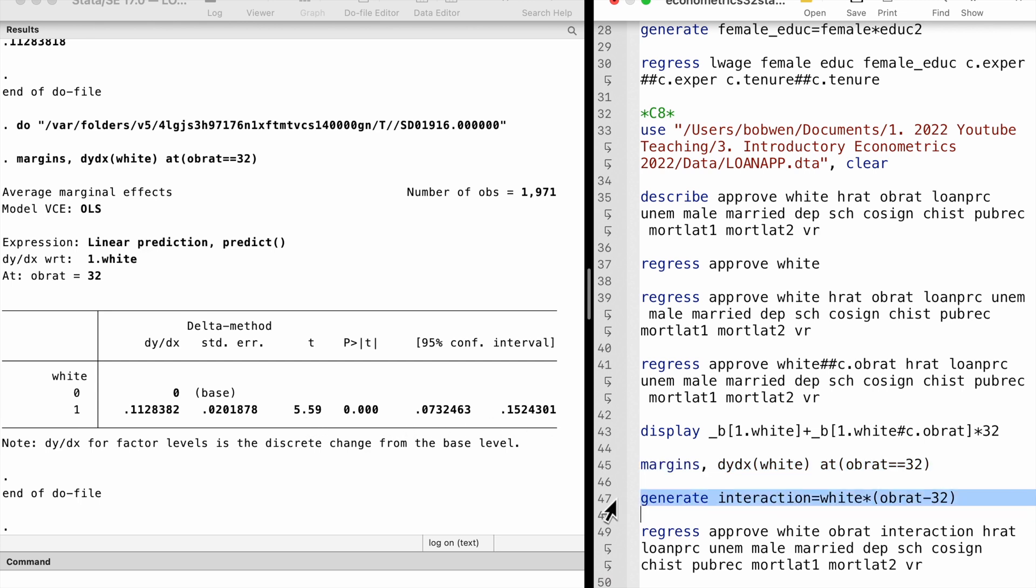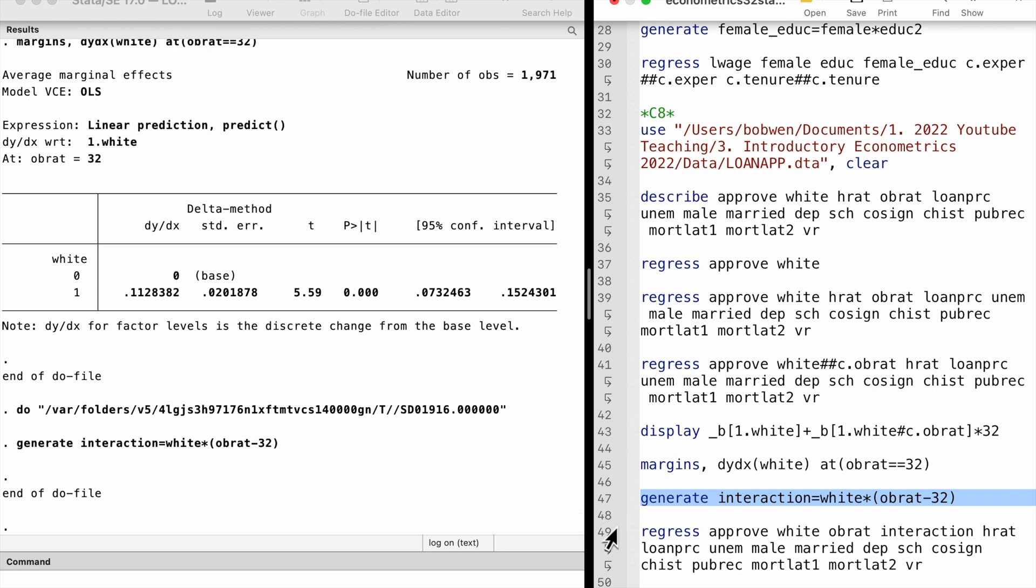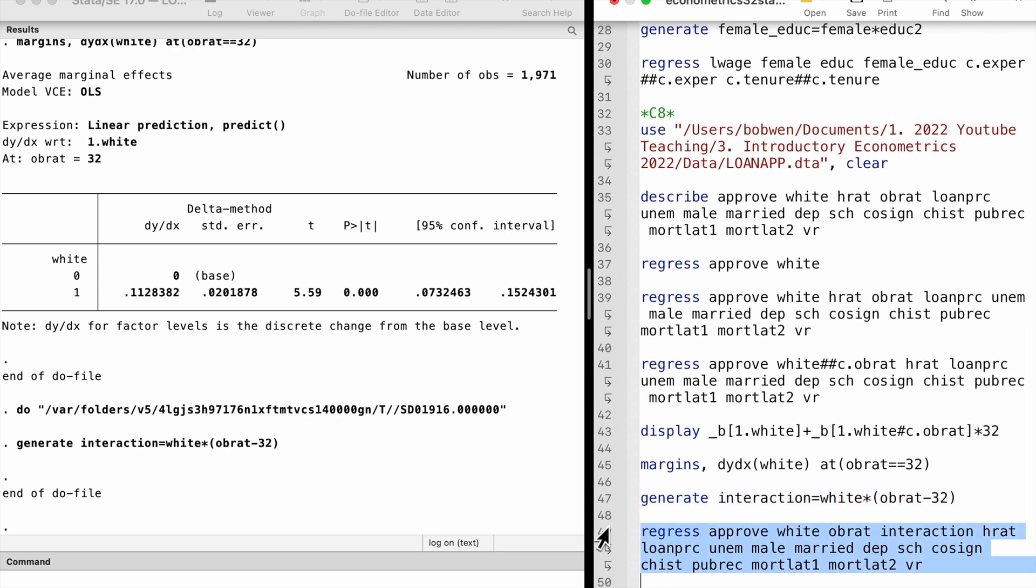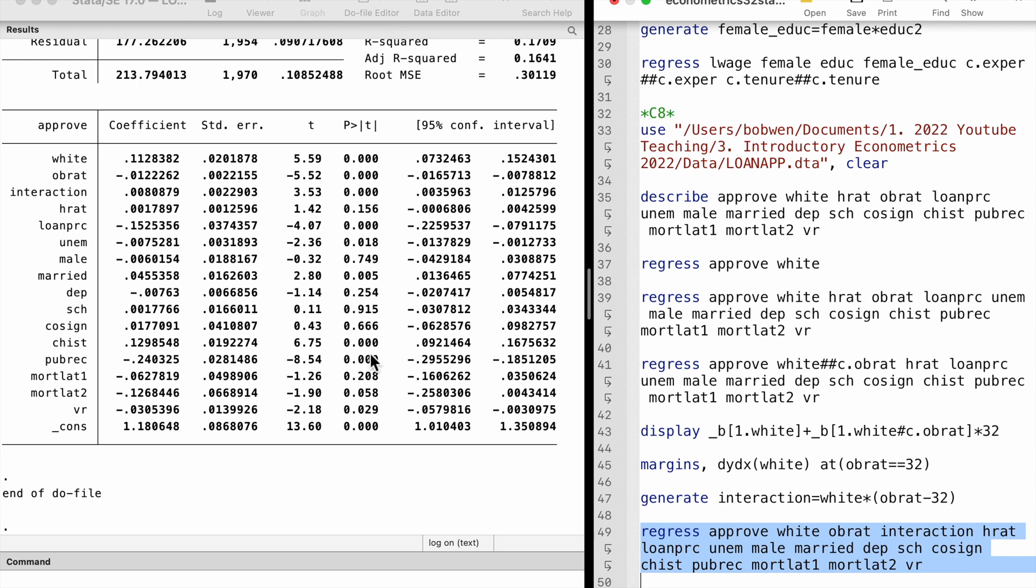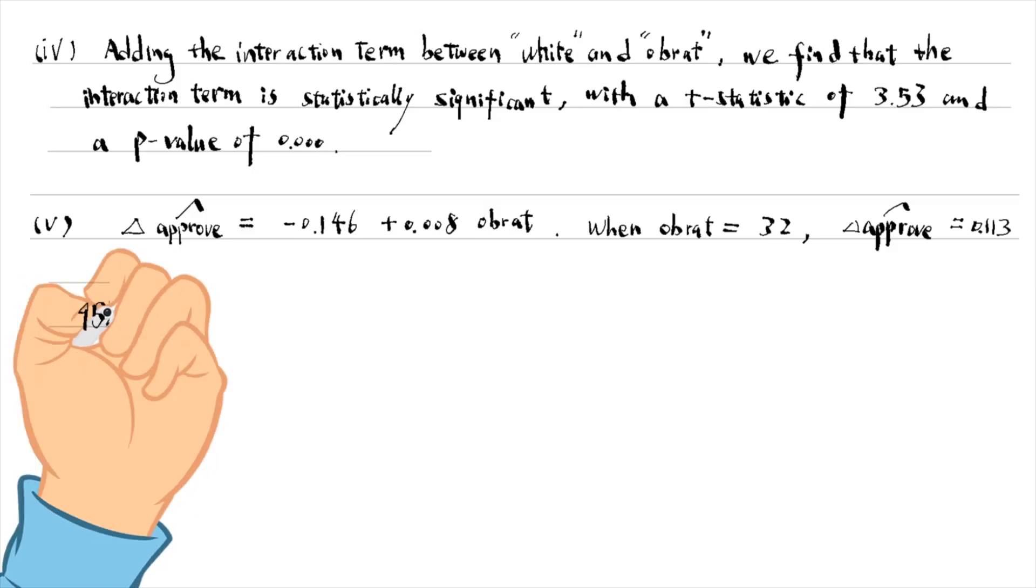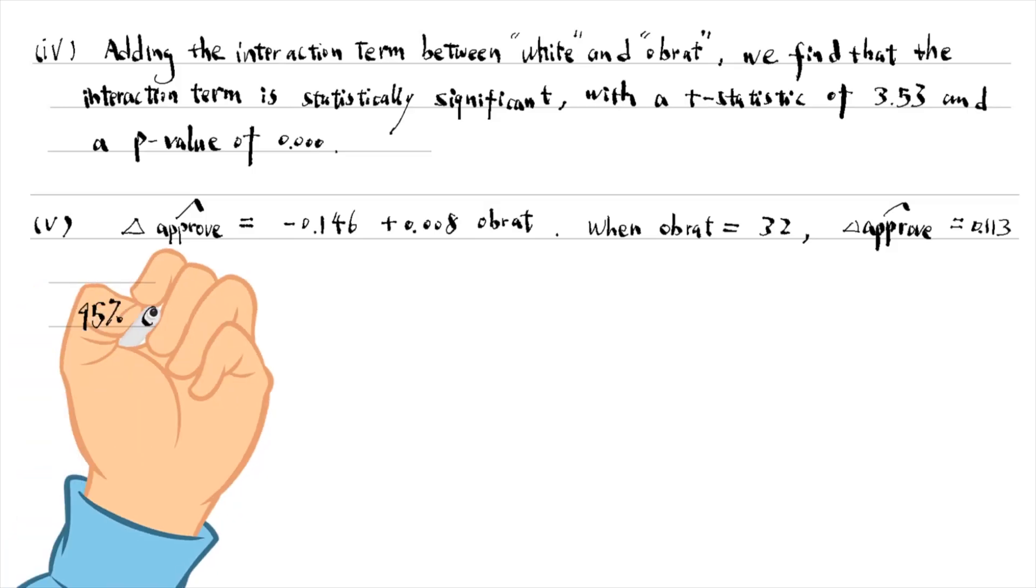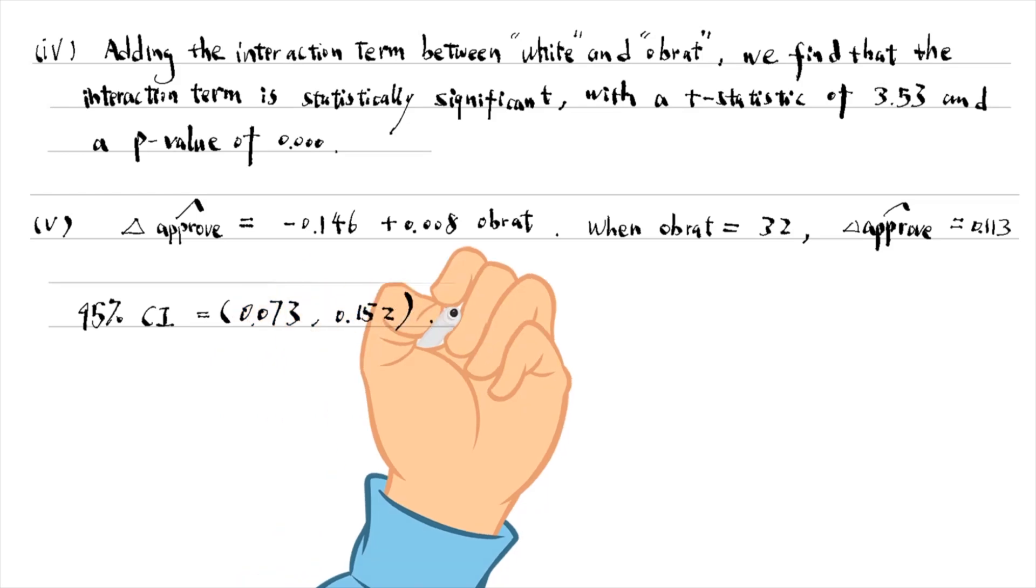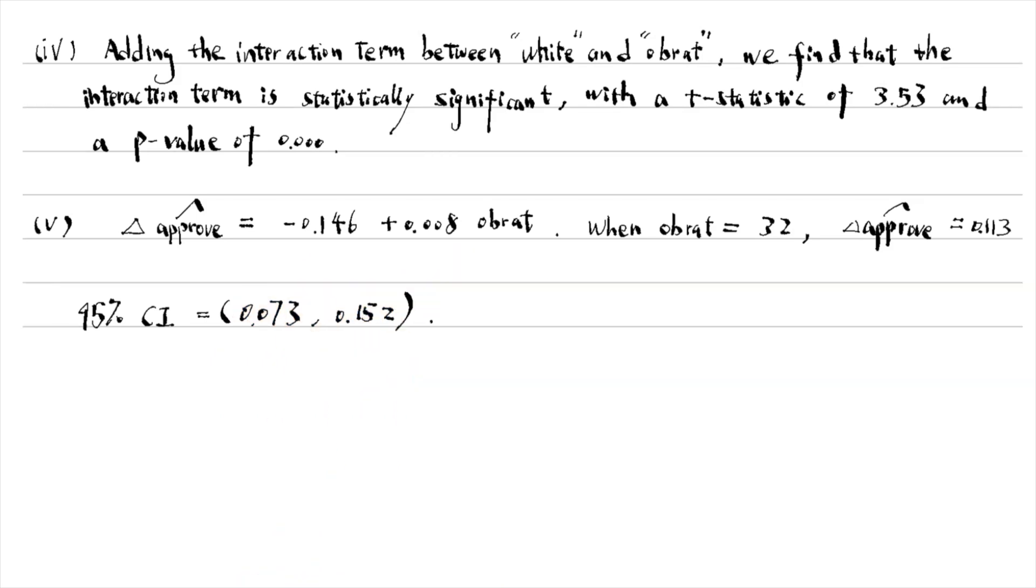Another method is to construct an interaction term equal to white times the obligation rate minus 32. With this interaction in the model, the coefficient on white is the race differential when the obligation rate is 32. And we can read the 95% confidence interval from the result window. It is from 0.073 to 0.152. The confidence interval excludes 0. The model shows evidence of discrimination against non-whites around the sample means.